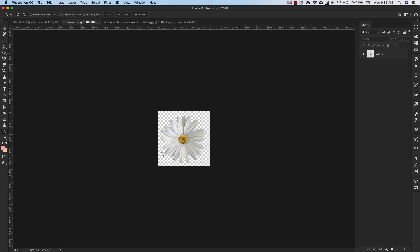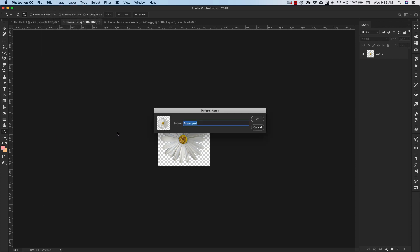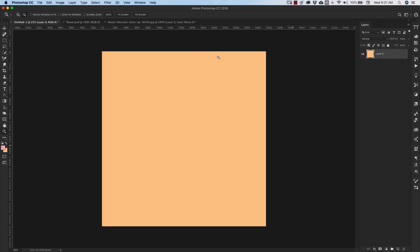Make sure that you have a transparent background, and we're going to come up to edit, and we're going to define this as a pattern. I'm going to call it flower. Okay, once we have that pattern in, we can come over.